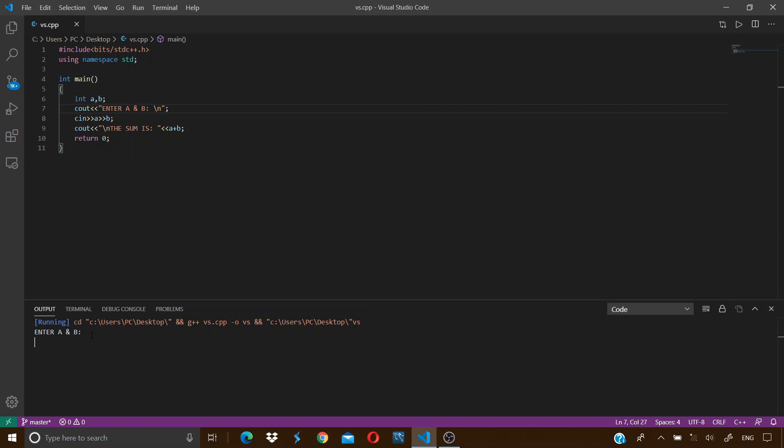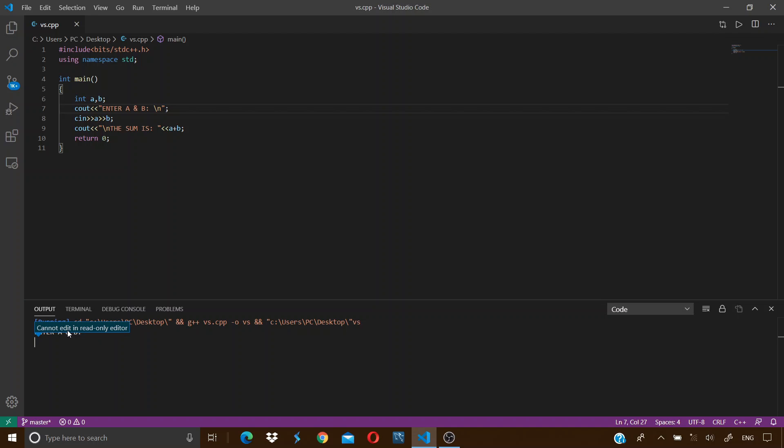If I try to input the values of A and B like 12 or 13, it says cannot edit in read-only editor. That's because this is an output tab and as the name suggests it only shows output and cannot take the inputs. Our problem is that we are not able to give inputs to our program, and this is the problem that we are going to solve in this video.